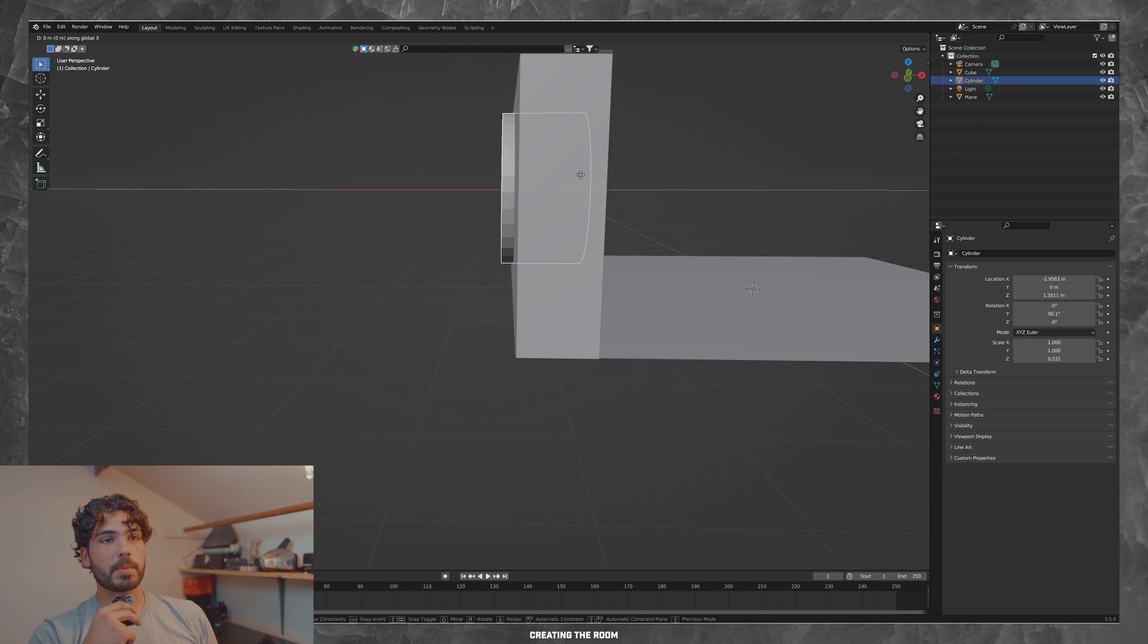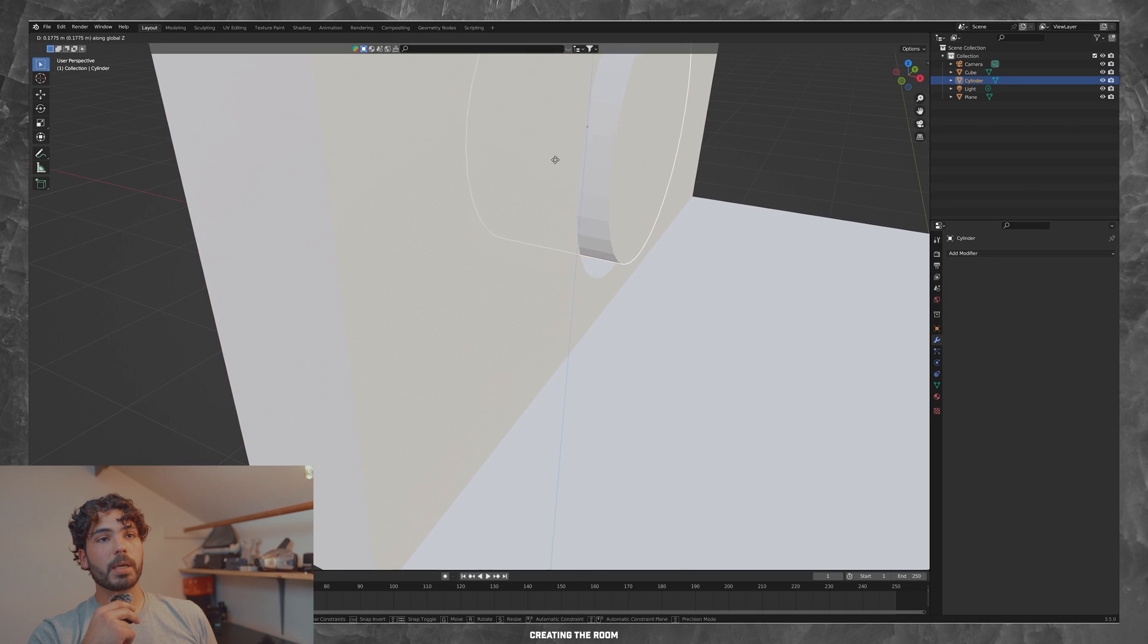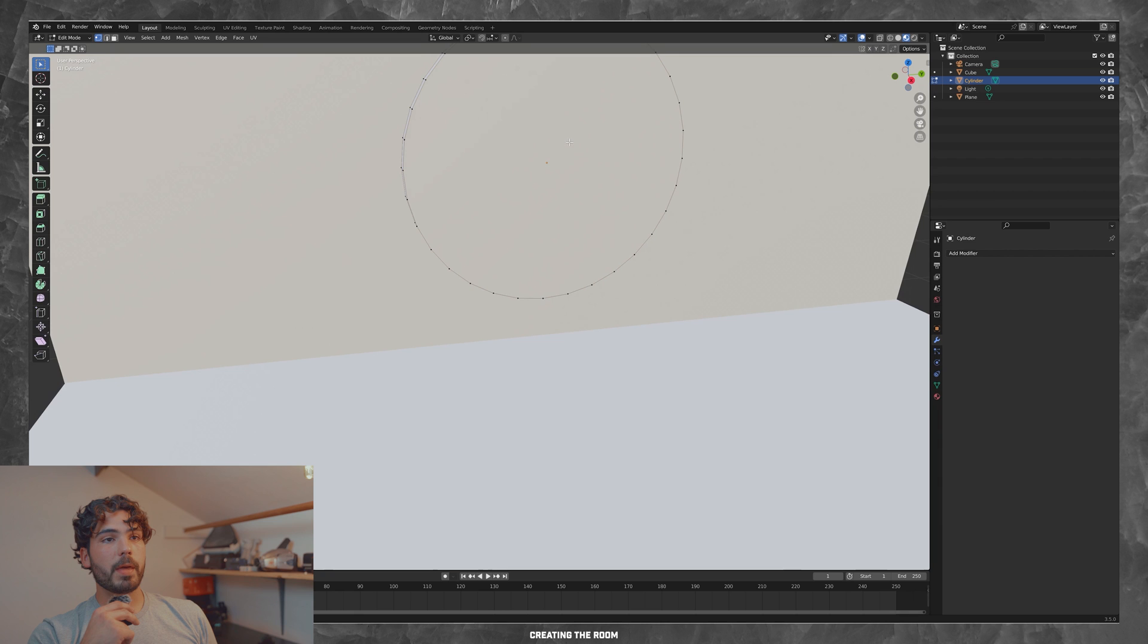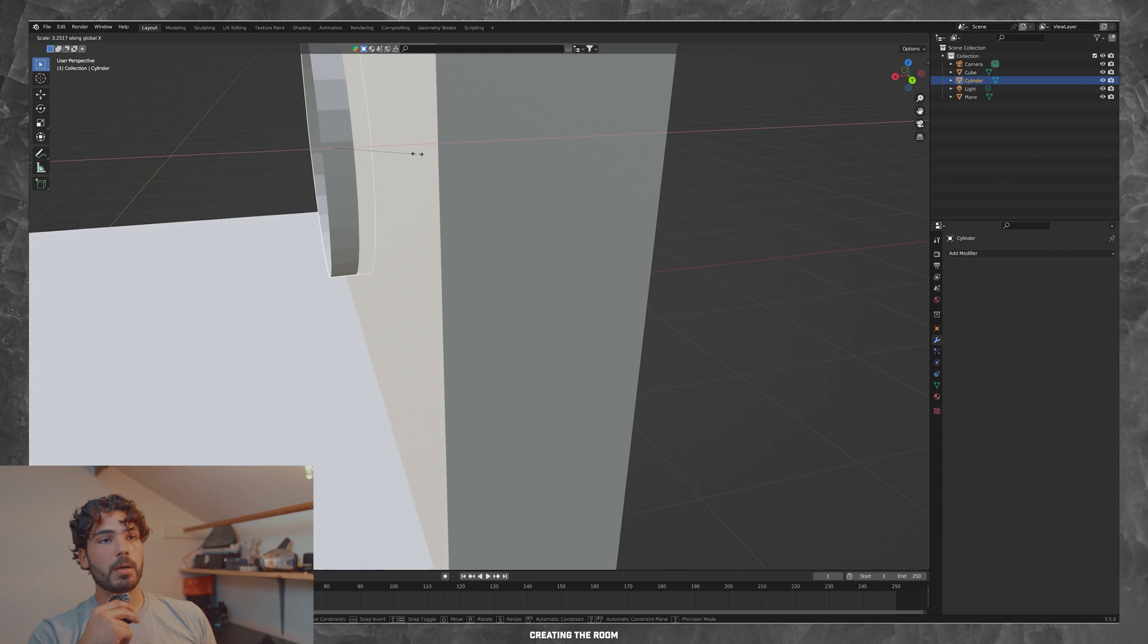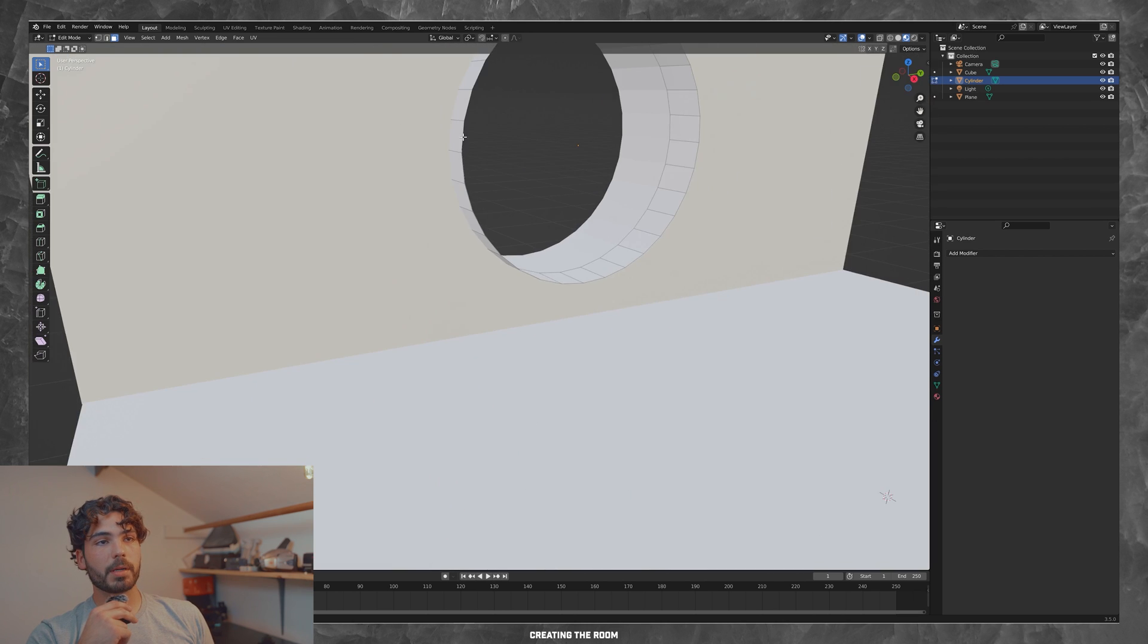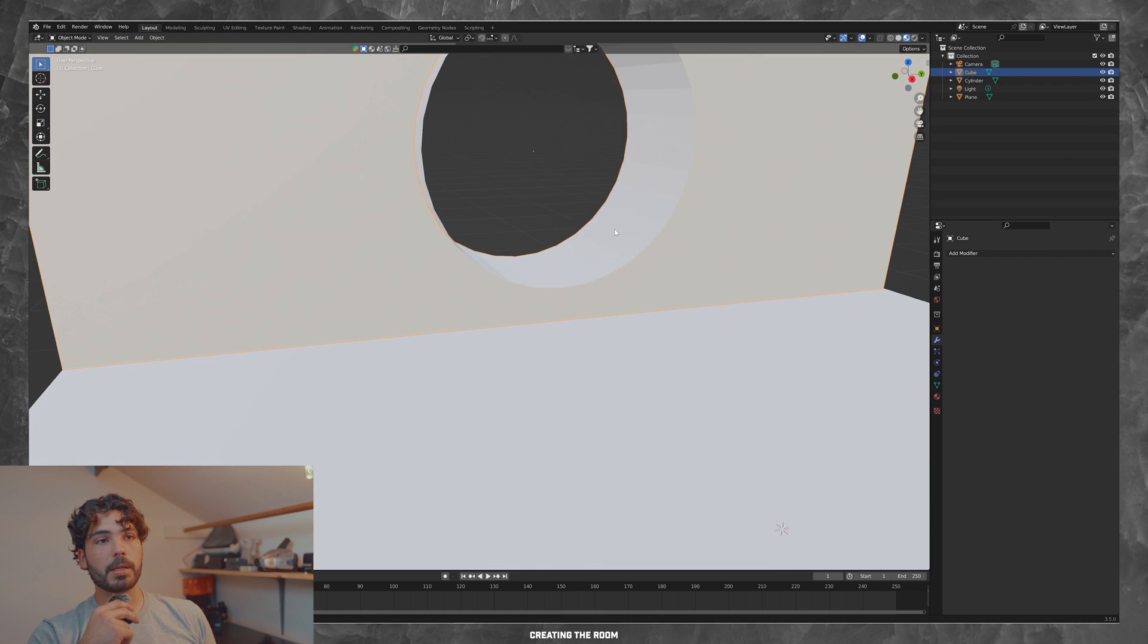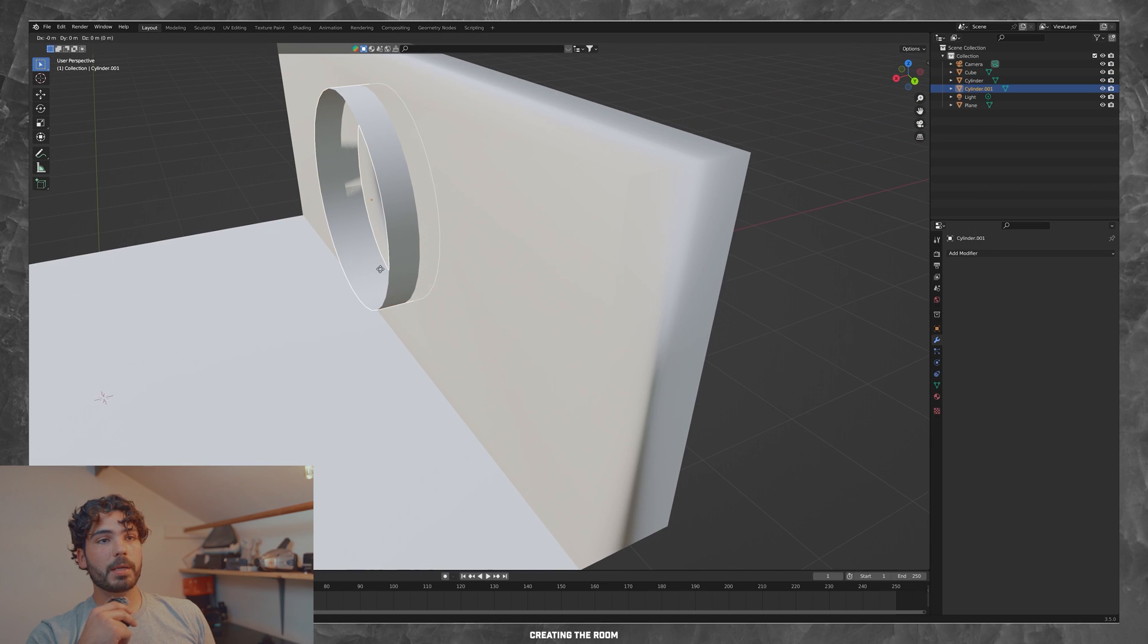First thing I'm going to do is grab a cylinder, add a boolean modifier to it to basically cut out a portion of the wall to make this circular window. Then I extruded the sides to make the awning or the three-dimensional shape of the window that comes out of the wall so that I can have a character standing on it. And then I duplicated it for the other side.